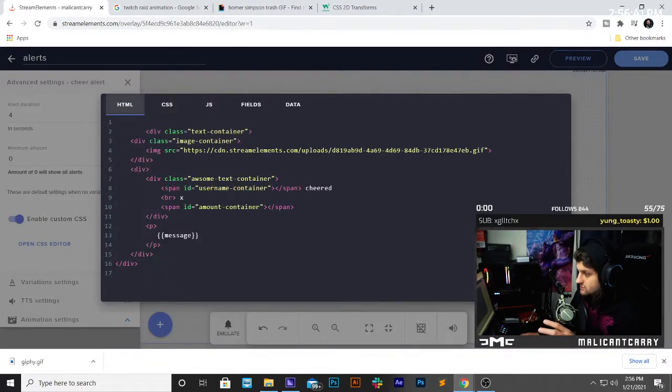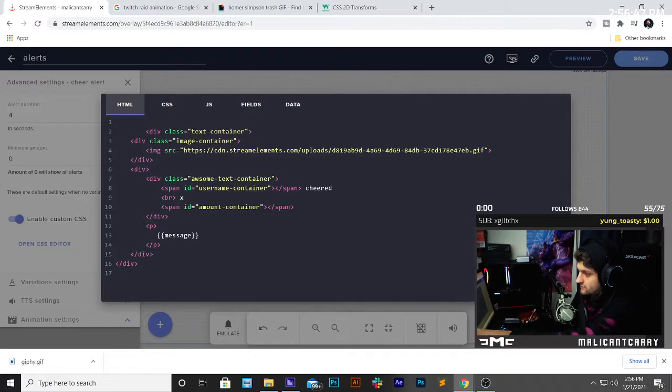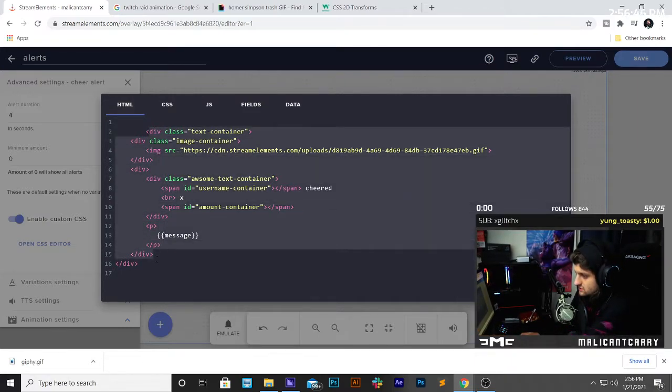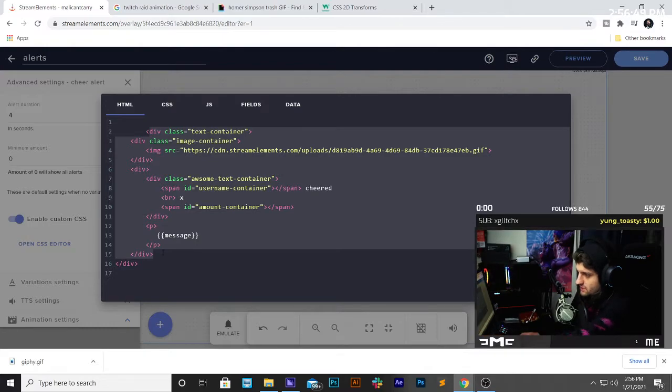And if you can see on the HTML, you've got the text container, and that's containing everything, right? So, it's holding every single thing.